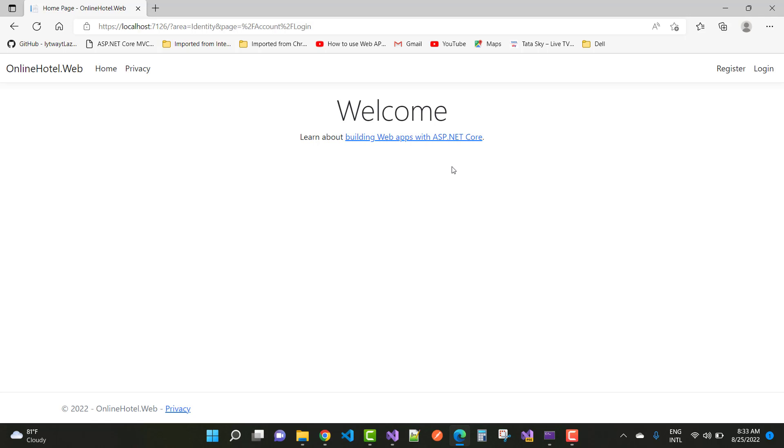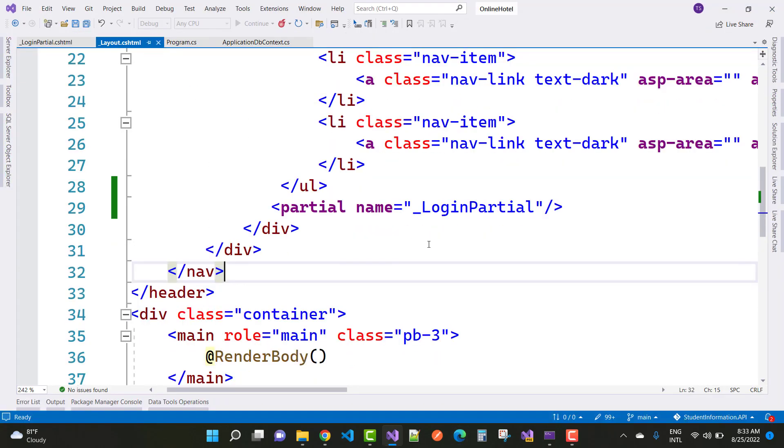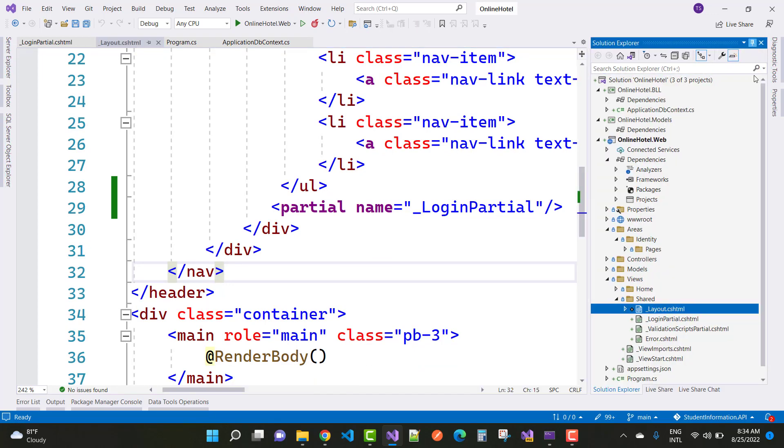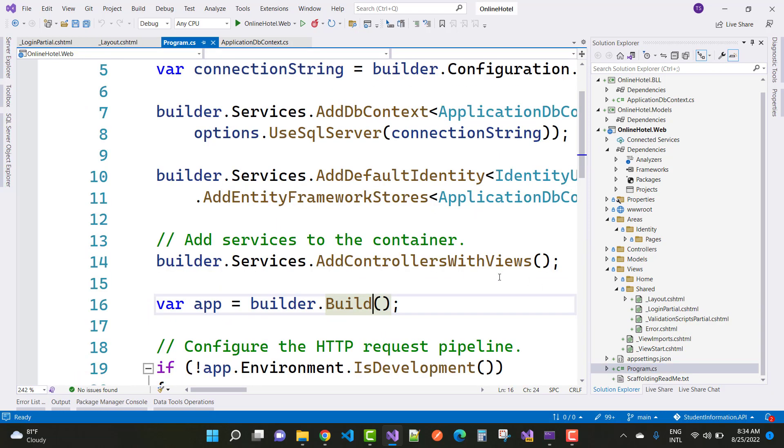So how to fix this type of error in ASP.NET Core? First of all, stop the debugging. Then you need to add a line of code in your Program.cs file or Startup.cs file.